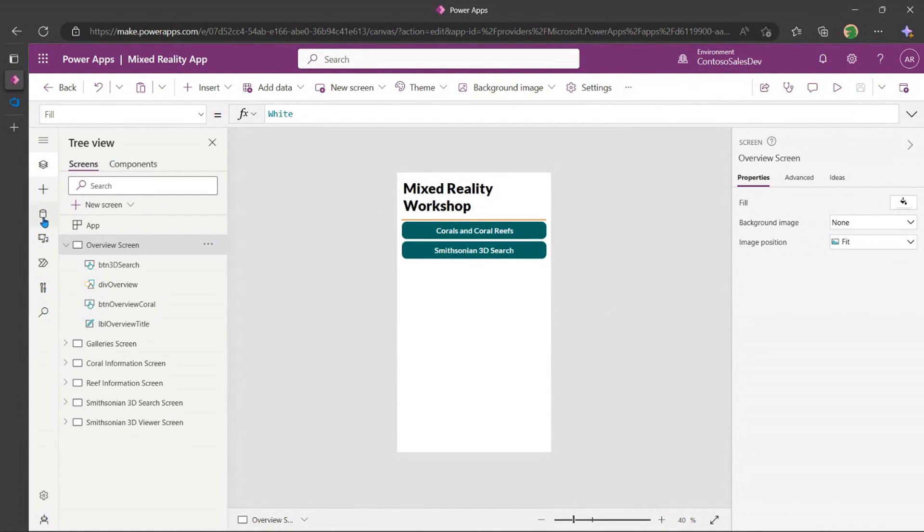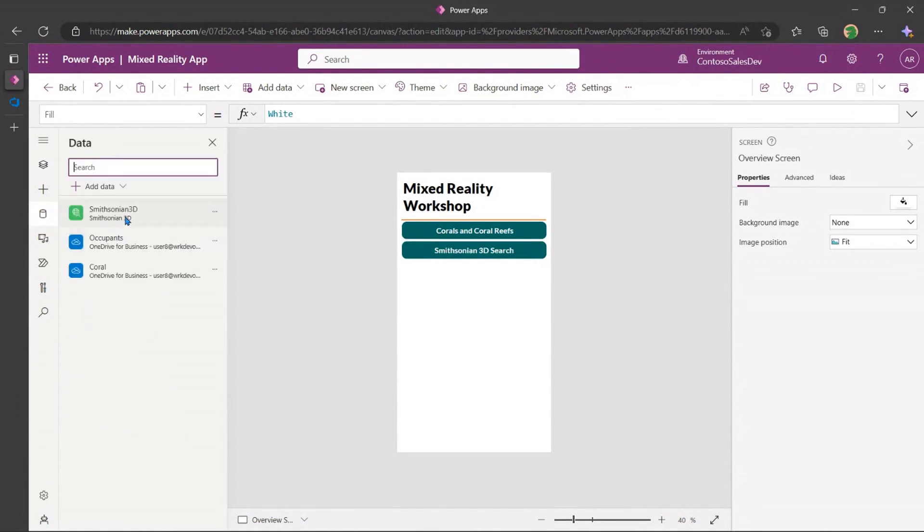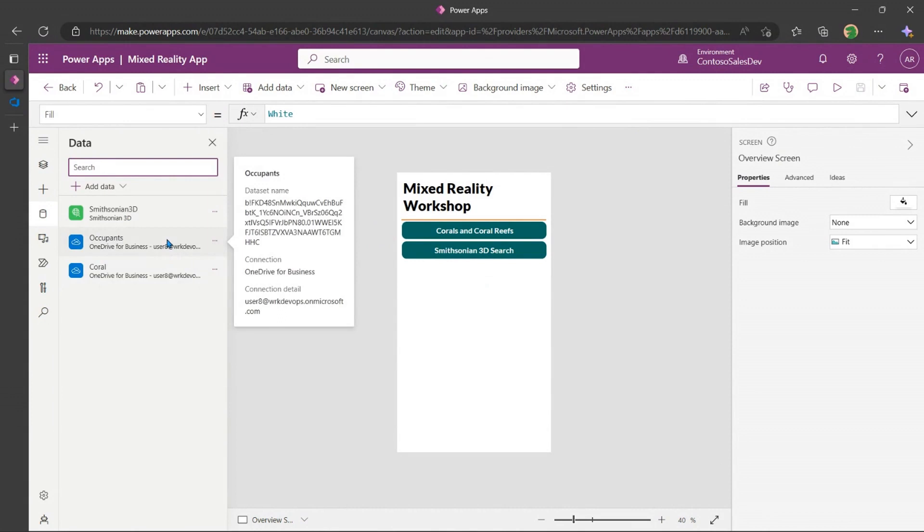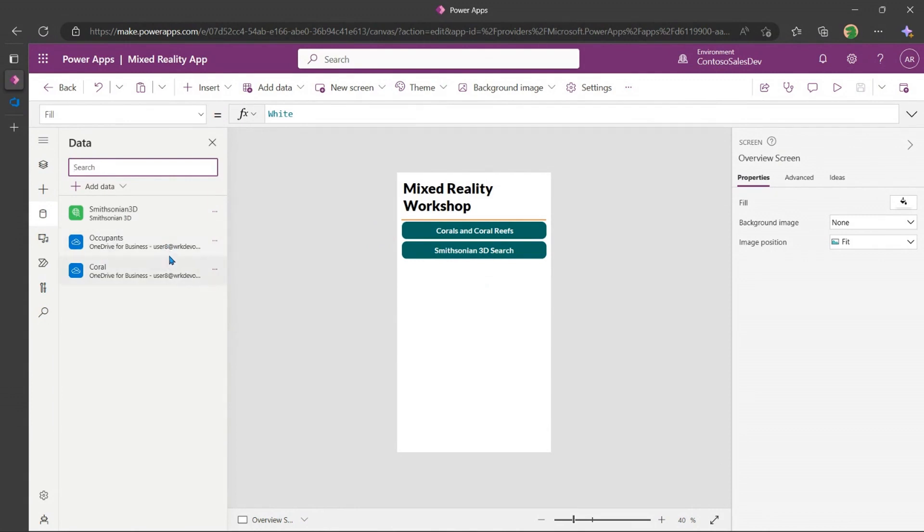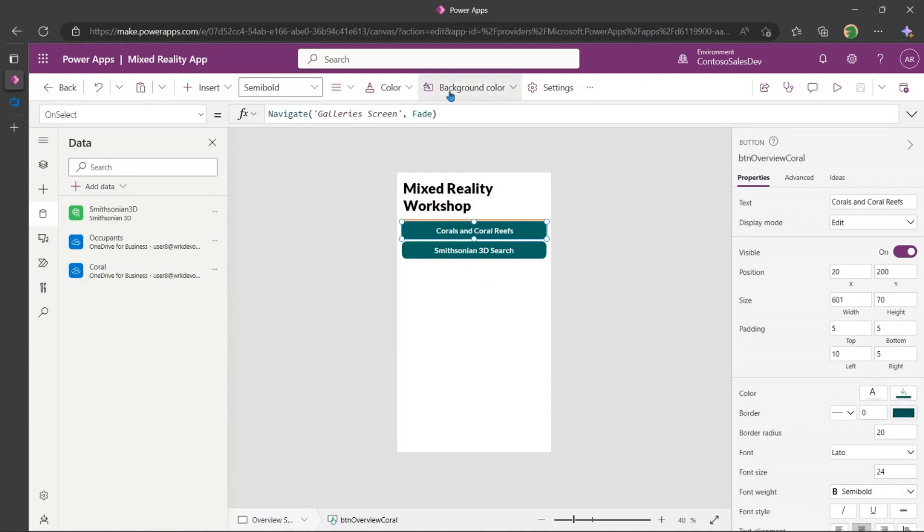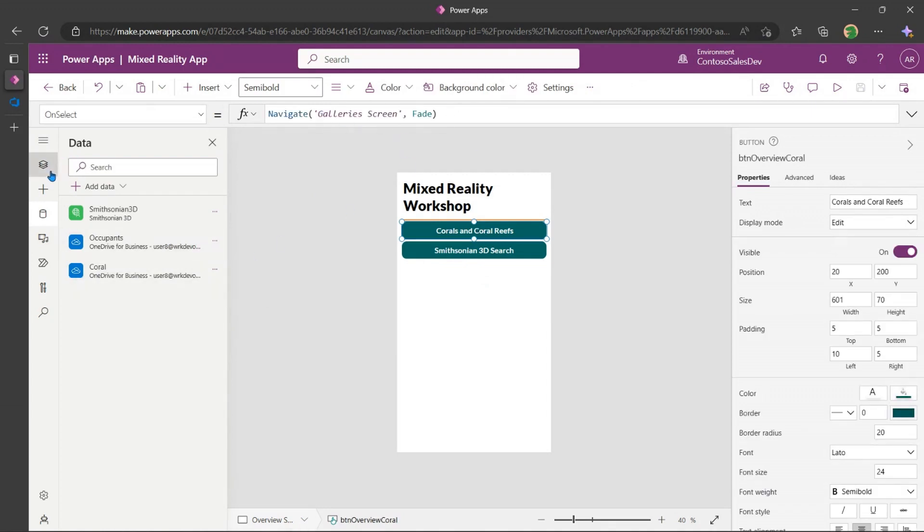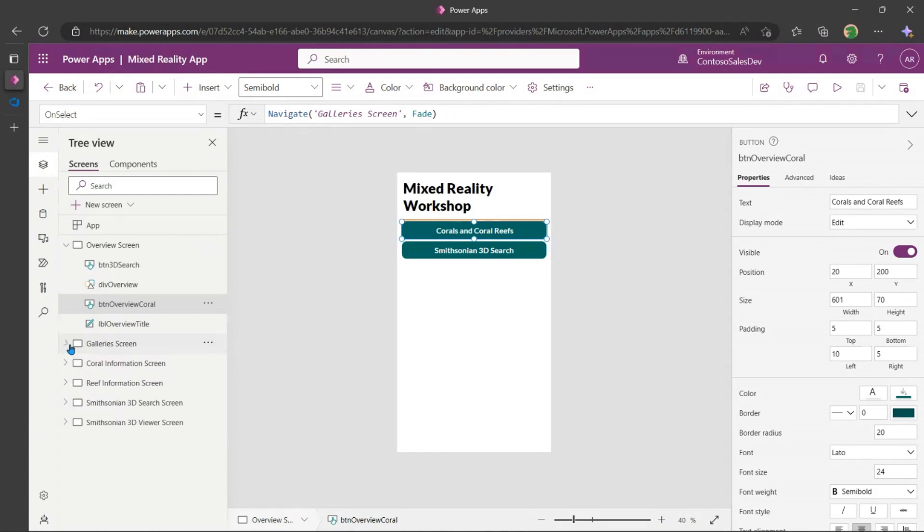This coral coral reef stuff is actually coming from a, there's a Smithsonian 3D API that I'm calling, which is this button here. And then I've got a bunch of lists and pictures on my SharePoint drive, which is going to render everything when I click on this button. So if I go here, click on that, it says, hey, navigate galleries, and it will go into the various different screens.